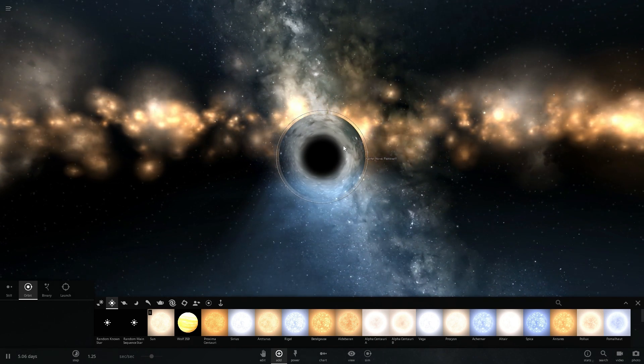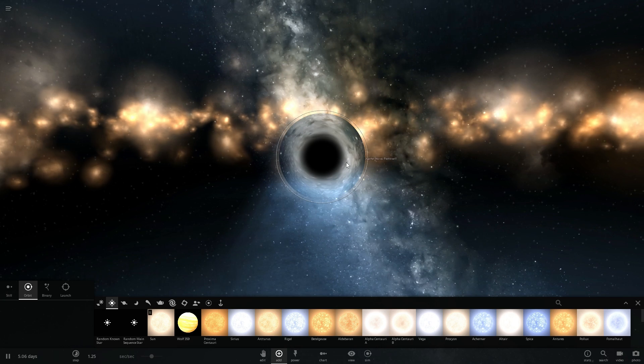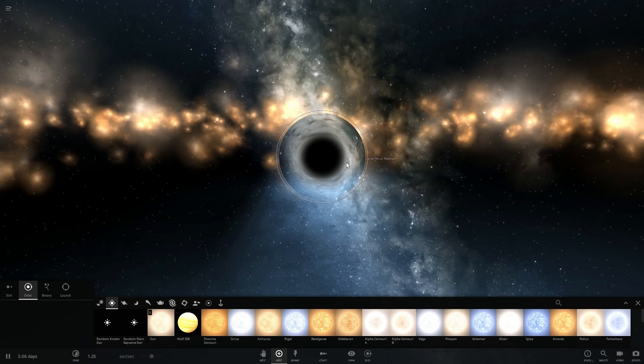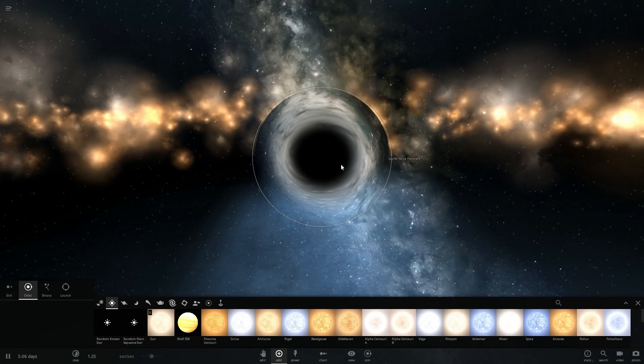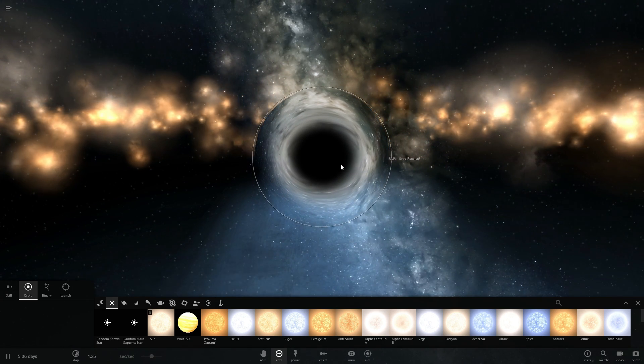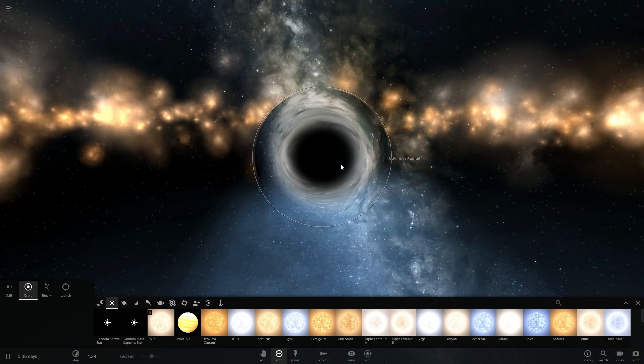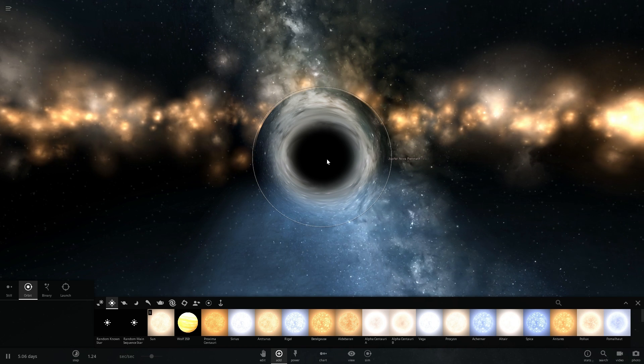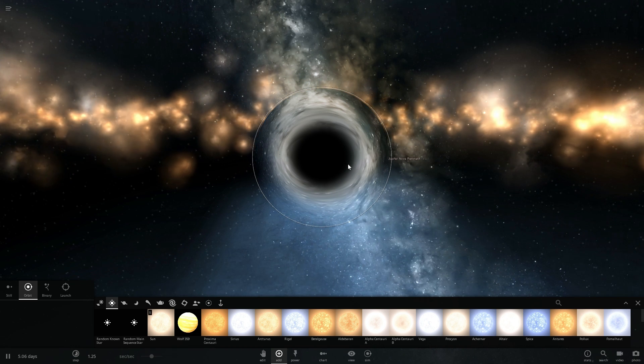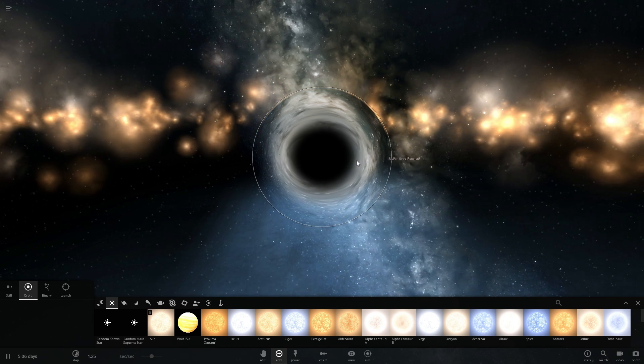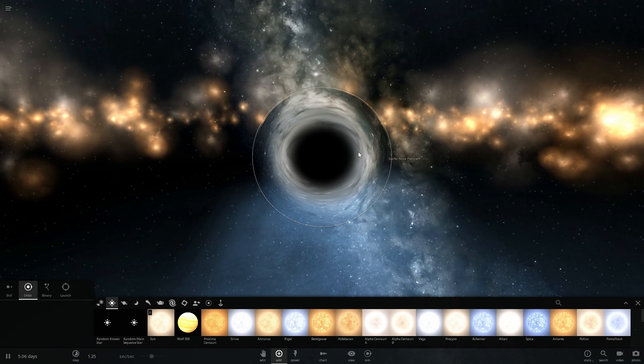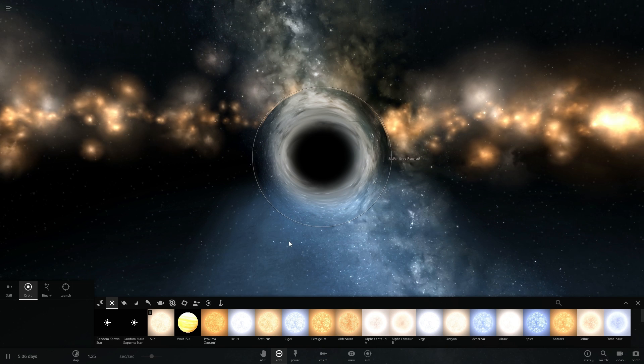But this particular area is also known as the Schwarzschild radius and it actually can be measured using a very simple formula that you see on the screen right now and this radius is basically calculated using this formula and this is where the event horizon starts.